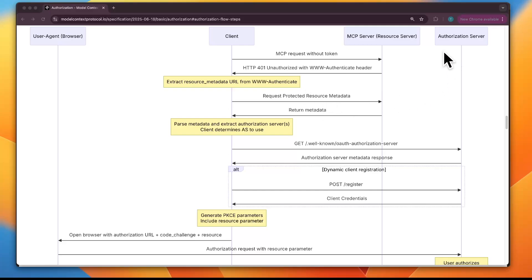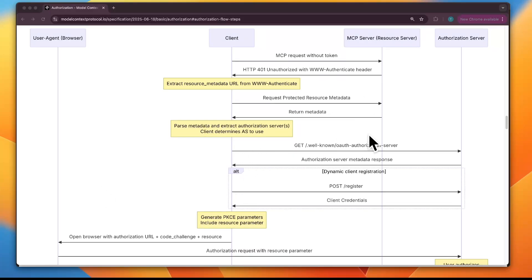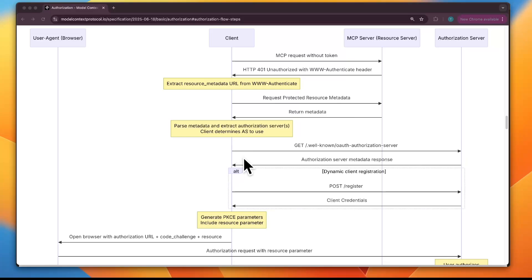Now that the client has discovered the authorization server, the next step is how the client identifies itself to that server. In all OAuth systems, every client needs a client identity — like a badge. This badge has a client ID, which is a public label like a badge number, and sometimes a client secret, which is like a private PIN. This tells the authorization server who the client is and helps decide what the client is allowed to do.